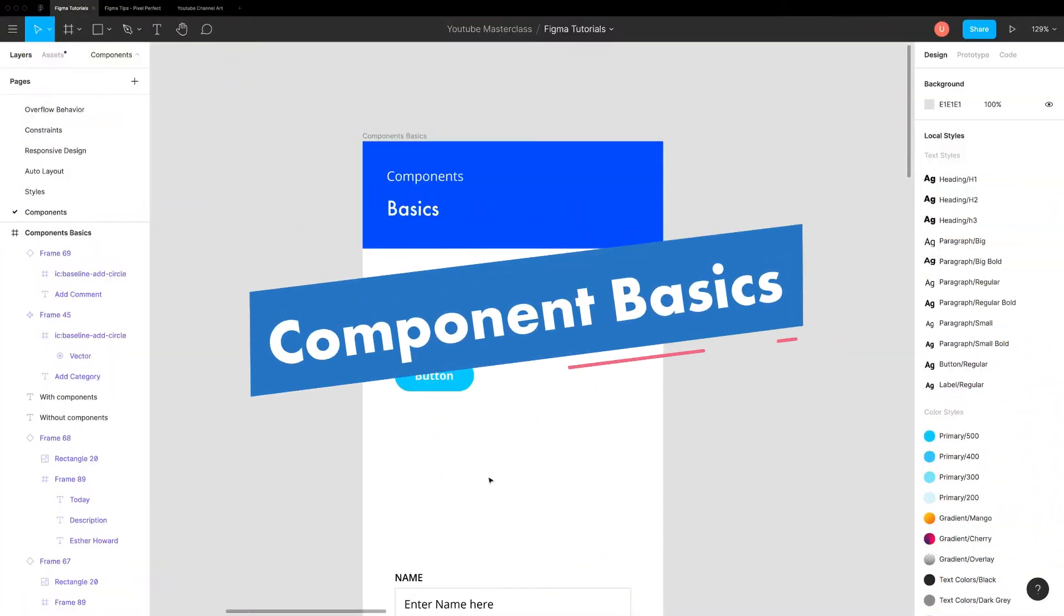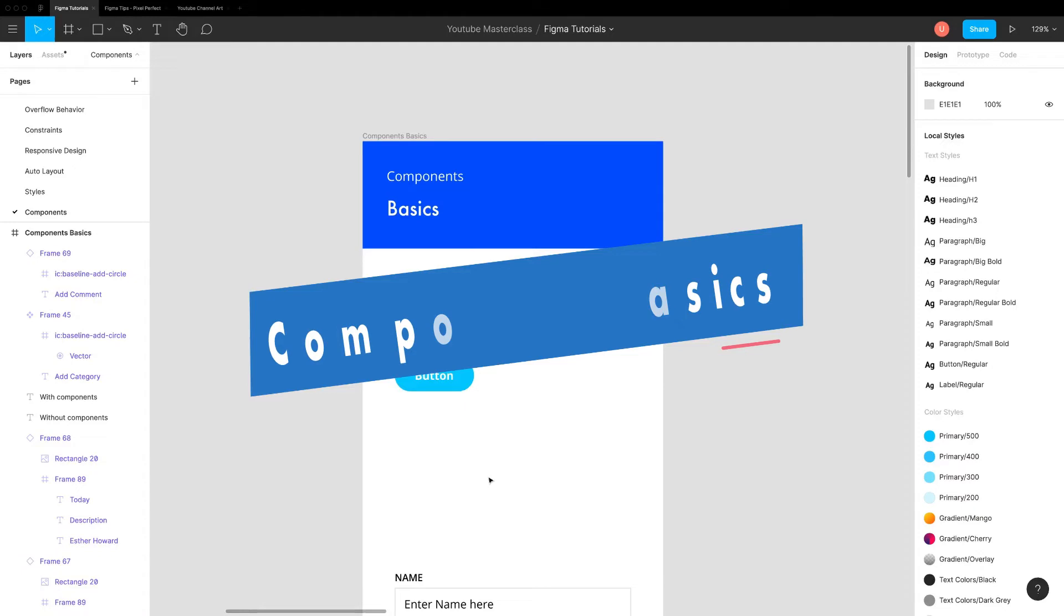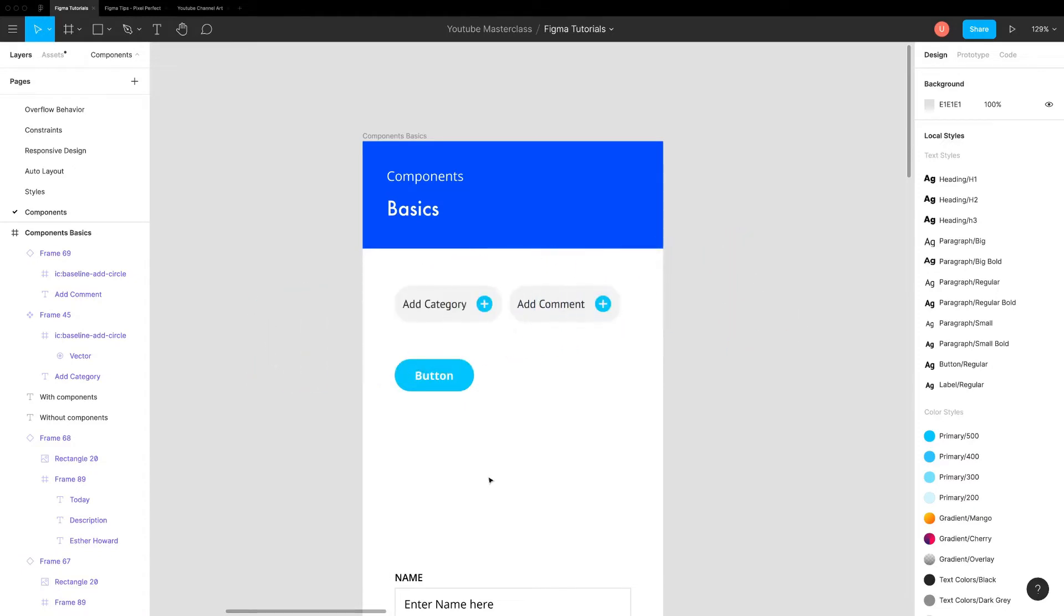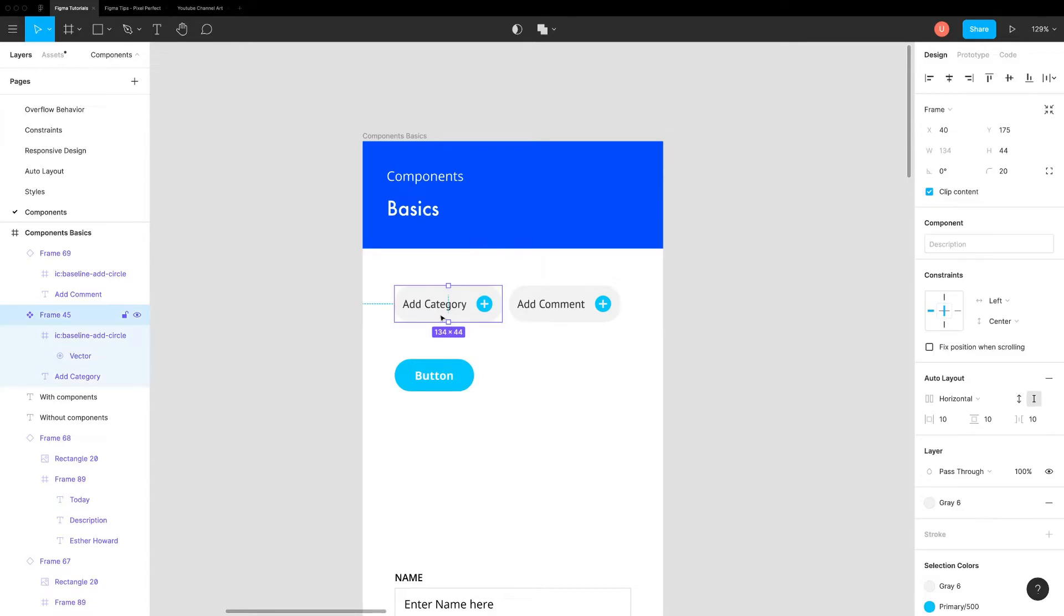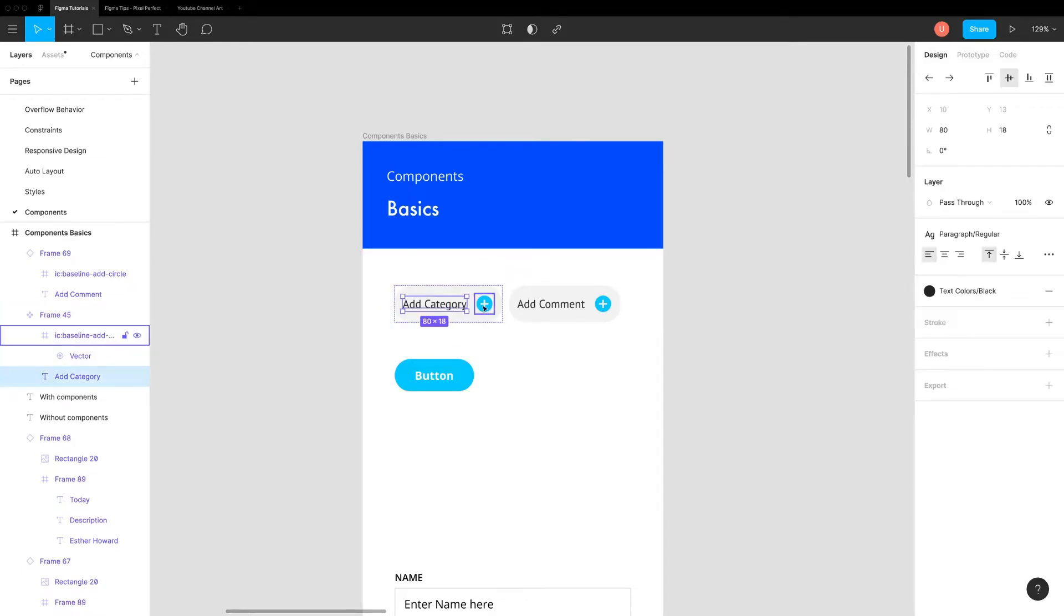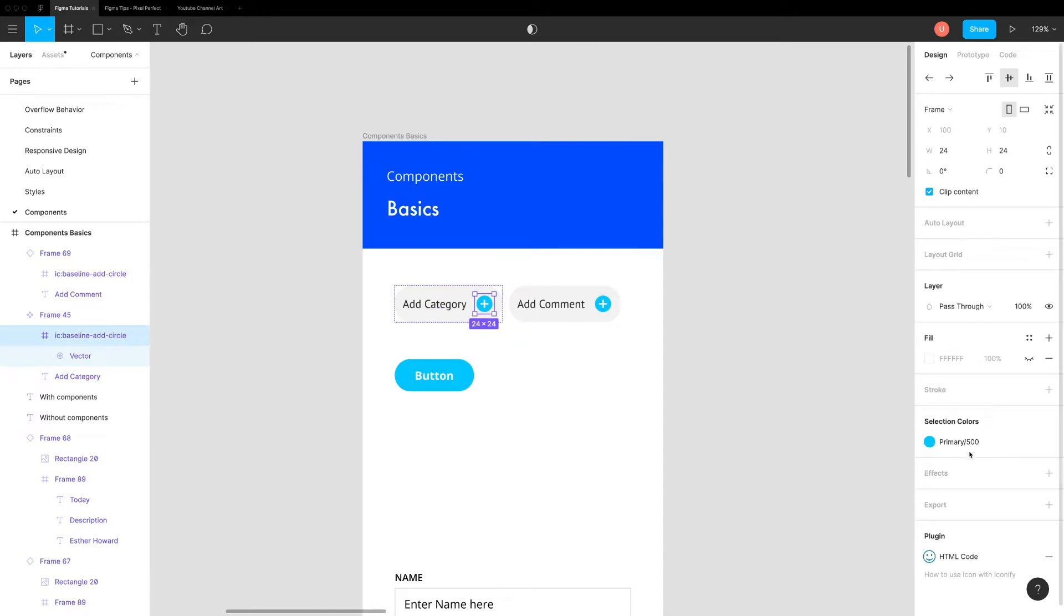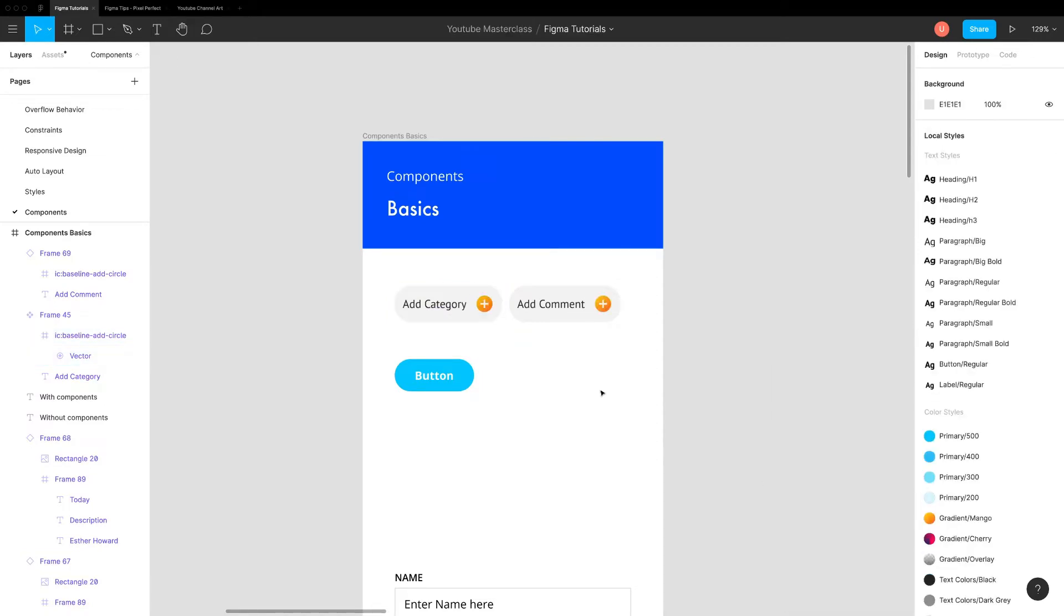Let's start with the basics. Components are design elements that can be reused across your design files. You can combine all the techniques we have learned so far like frames, constraints, auto layouts and styles in the components. Together, they make our designs more consistent and offer lot of flexibility.